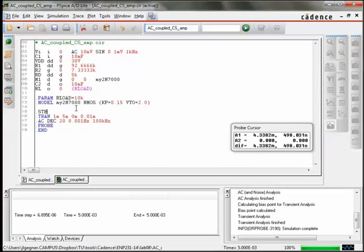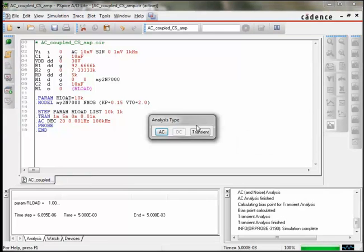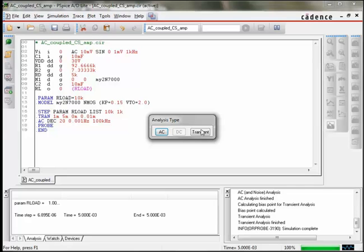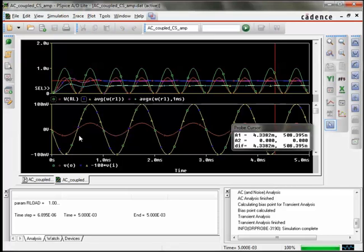Okay, the last thing I want to show you is how you can run multiple simulations using the step function. We're going to do a parametric sweep. So I had defined the Rload before the resistance of RL as having a value of Rload, and then defined a parameter of Rload. Now I put in a step command where we're going to iterate on a parameter value, the value being Rload. And you can sweep it linearly, logarithmically, or you can define a list, which is what I've done here, just 10k and 1k. Okay, so now we'll look at it in the time domain.